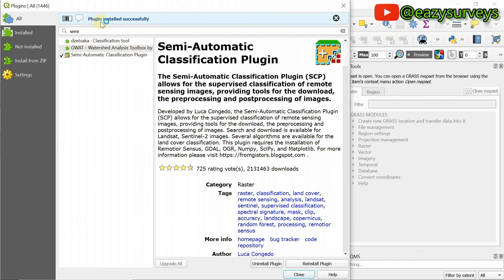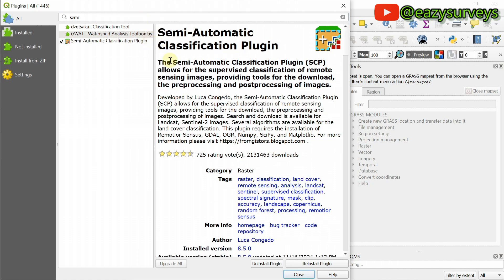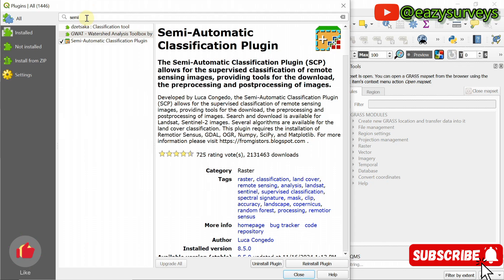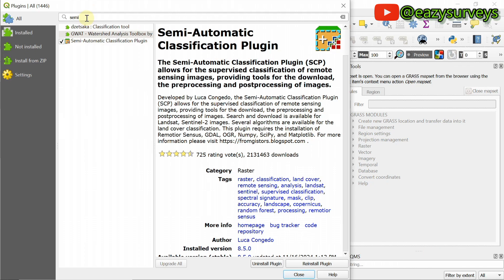Plugin installed successfully. If you are doing image classification, you will need the Semi-Automatic Classification plugin. If you've watched the video to this point, please hit the subscribe icon and turn on the notification bell to keep getting first-hand notifications when I release other videos. That is the fourth plugin.